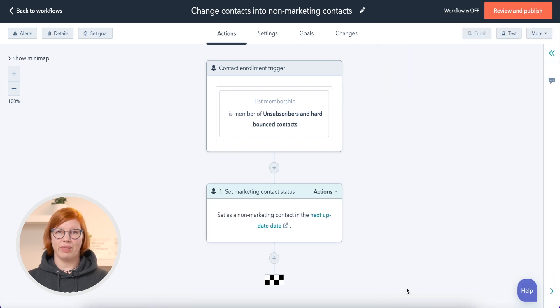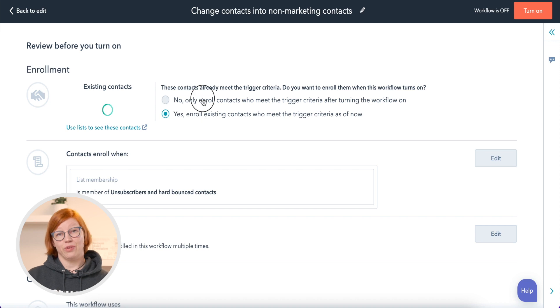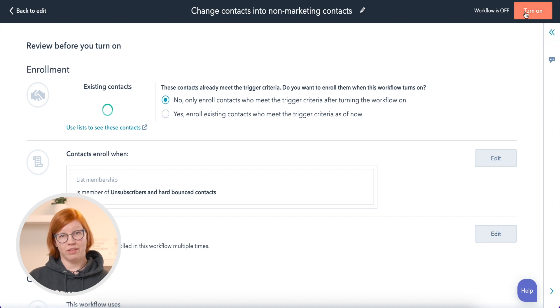Once contacts become non-marketing contacts, they won't be able to receive marketing emails or be added to ad audiences, and your HubSpot contact tier is saved. Do you have any questions? Let me know in the comments or send an email to hubspot@actuado.com. Like, subscribe, and share our videos.